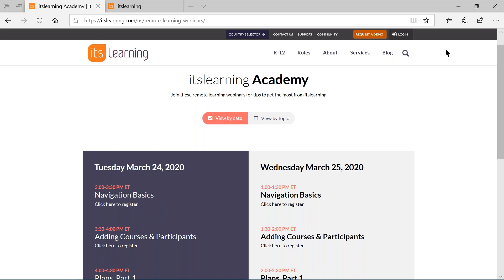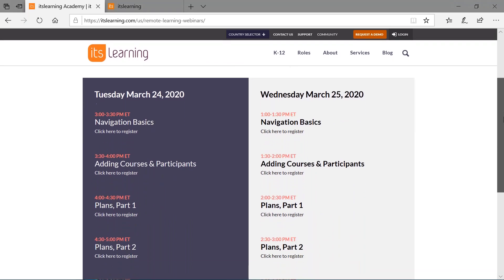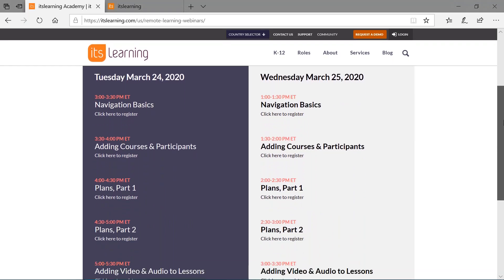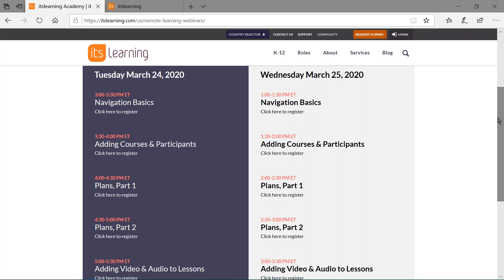Hi, everyone. Welcome to the It's Learning Remote Learning Webinar Series. This is Plans Part 2. It is the fourth webinar in our five-part webinar series that we are doing today and again tomorrow. If you missed any of them and you want to join us tomorrow, we have the link to the website in the chat box where you can go and see the webinars, the times, and actually register for those webinars.